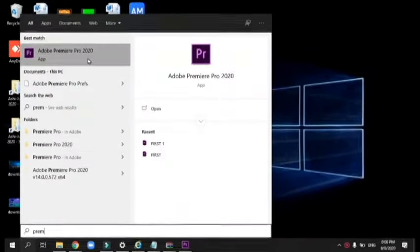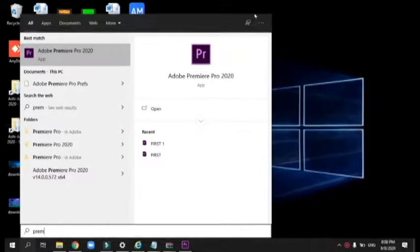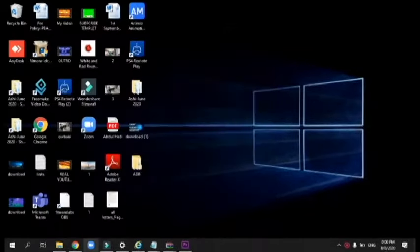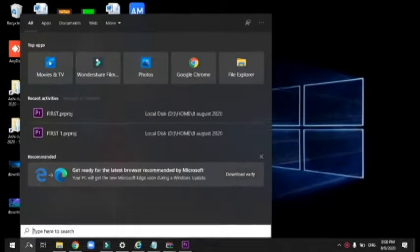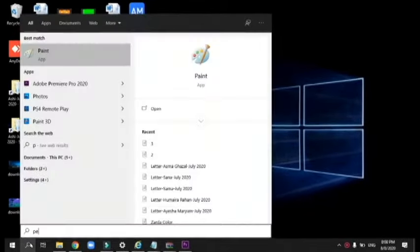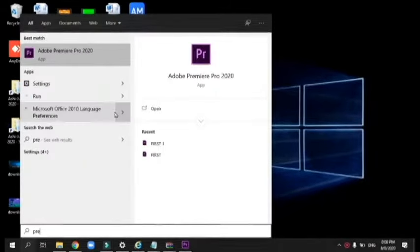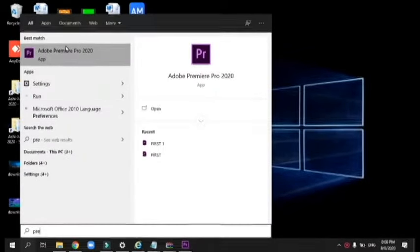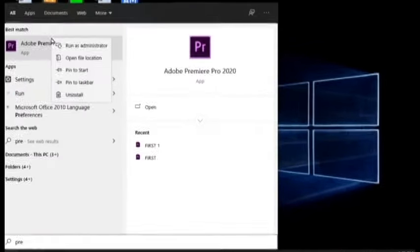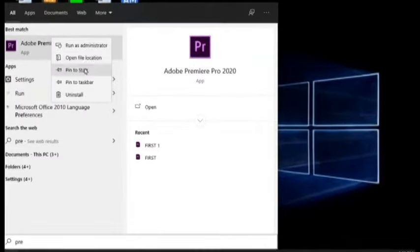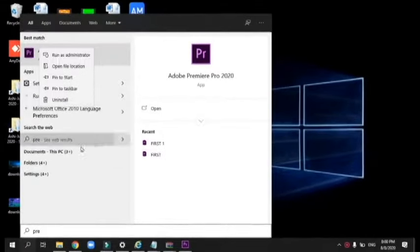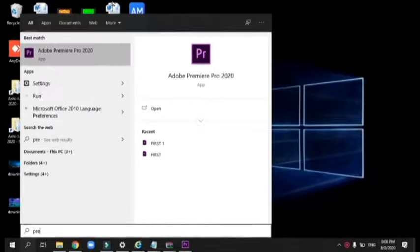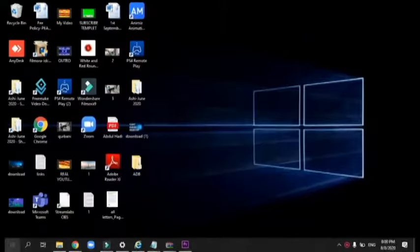As you see, Adobe Premiere Pro is not appearing on the screen. So I'm going to search for Premiere. You need to right-click. First of all, I'm going to show you again.